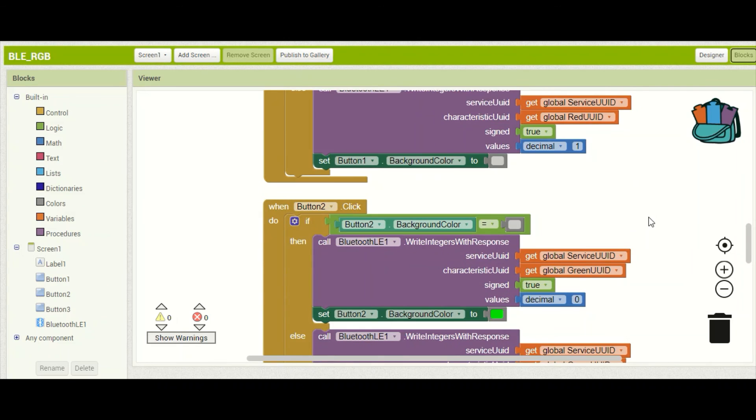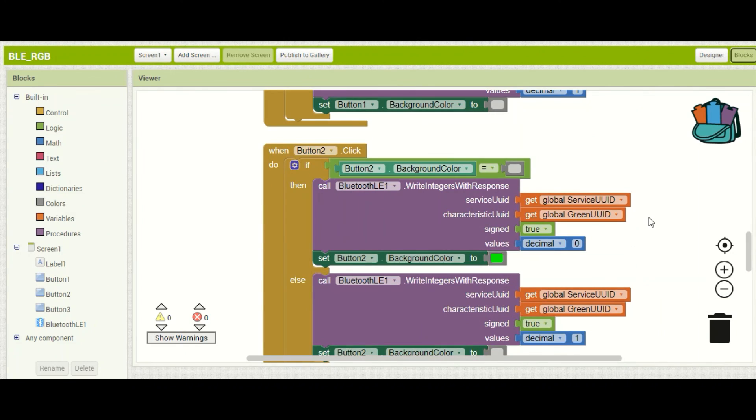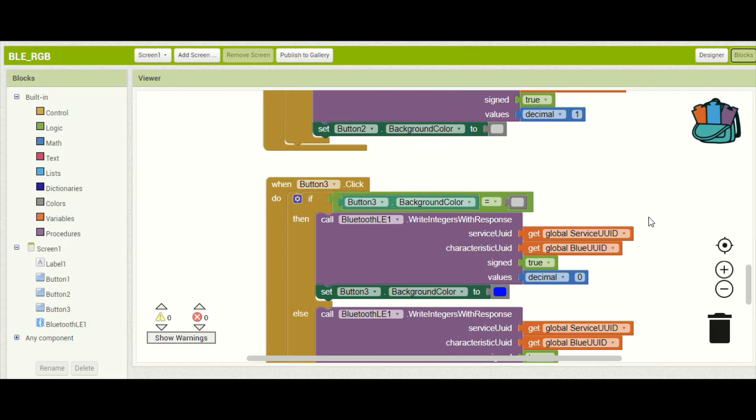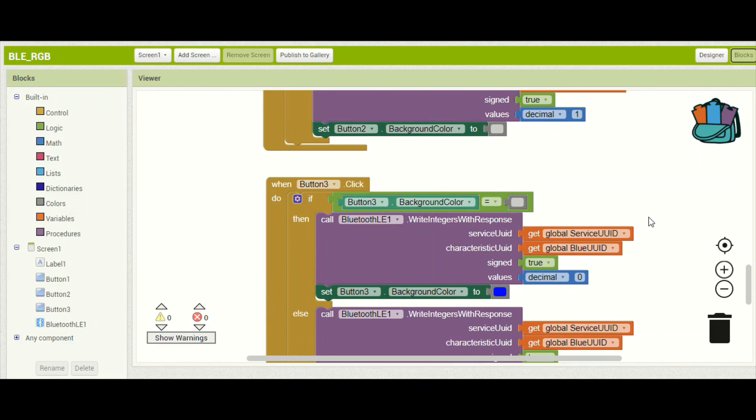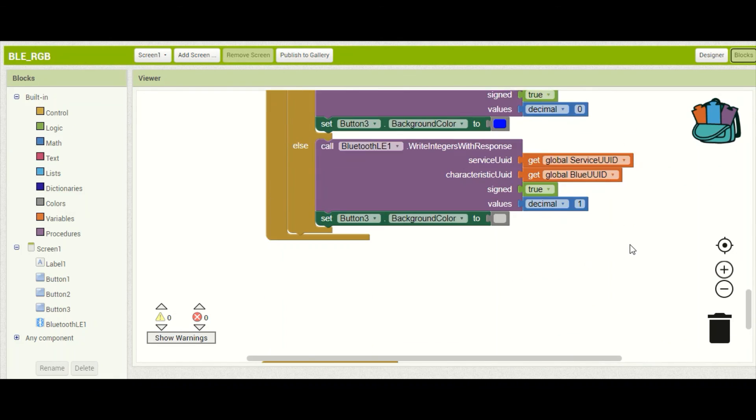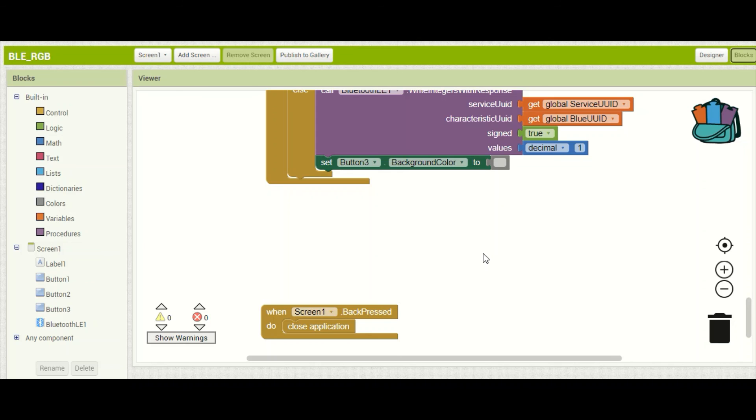Likewise we have almost exactly the same code for our green and blue buttons except we are changing the colors here and then if we hit the back button on our application it will simply close. Now that's it for the code let's go test it out.